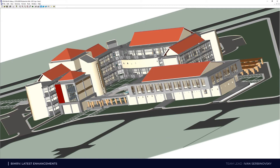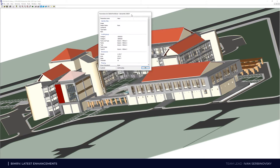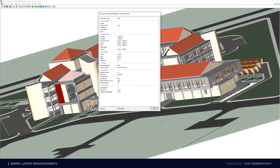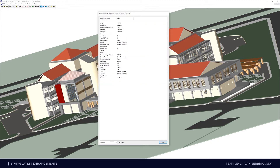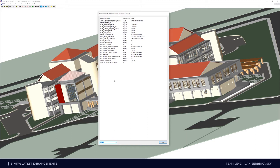We can also get parameters for any element. For example, I select a roof and we can open a dialog with parameters for this element and see them. We can group these parameters by different groups which are stored inside the parameters description in the file. We can also group them alphabetically. And we can have another representation — call it built-in mode. This is how parameters are stored inside the file.